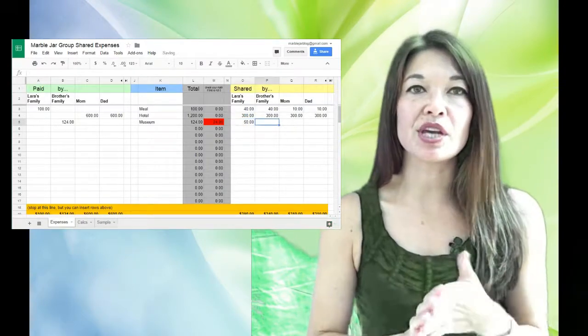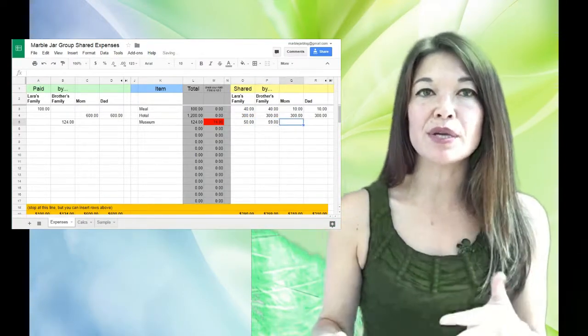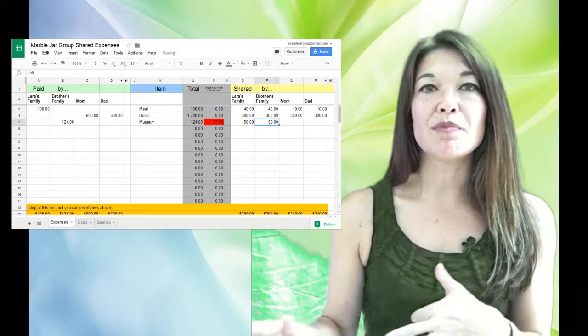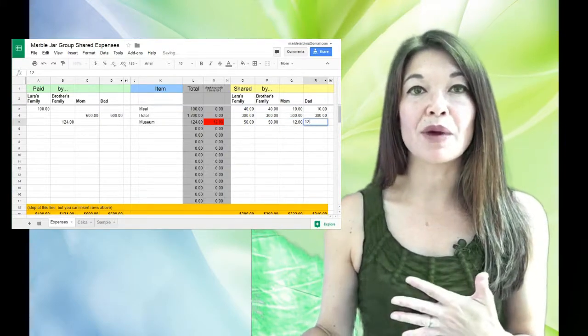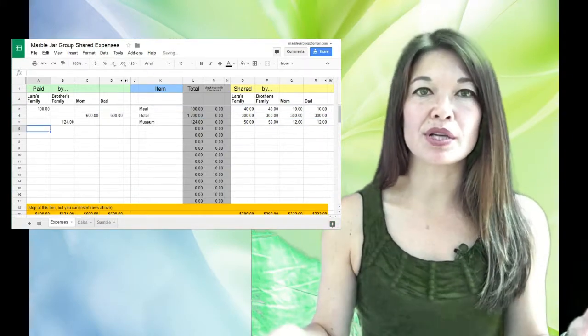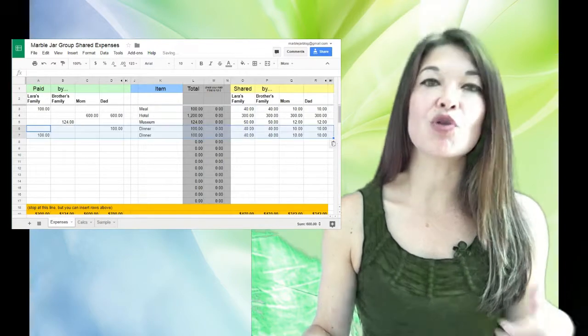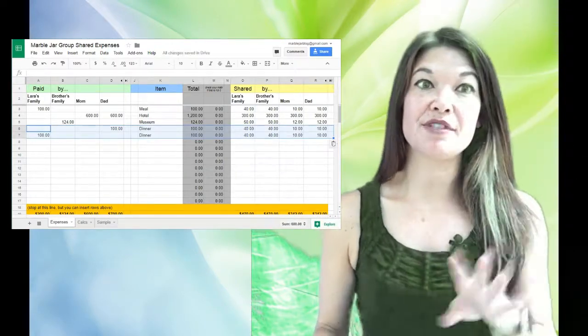Okay, and let's put in two more things. We're gonna put in two more $100 meals, one paid for by my dad, one paid for by me, and we'll just say all the parties ate. So that gives us five different expense lines.